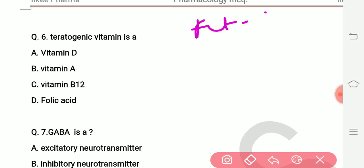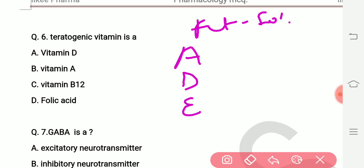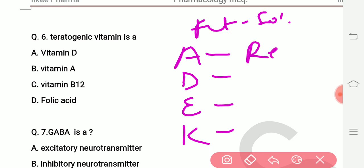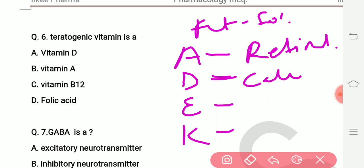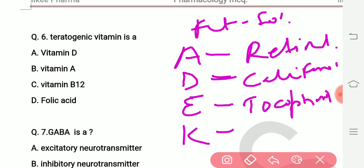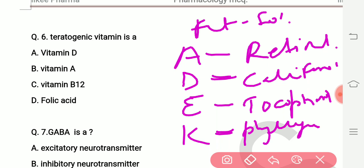Fat-soluble vitamins include Vitamin A, Vitamin D, Vitamin E, and Vitamin K. Vitamin A is retinol, Vitamin D is calciferol, Vitamin E is tocopherol, and Vitamin K is phylloquinone.